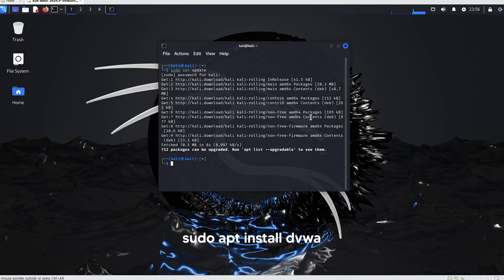Now that the update is complete, let's install DVWA. Enter the command sudo apt install dvwa.